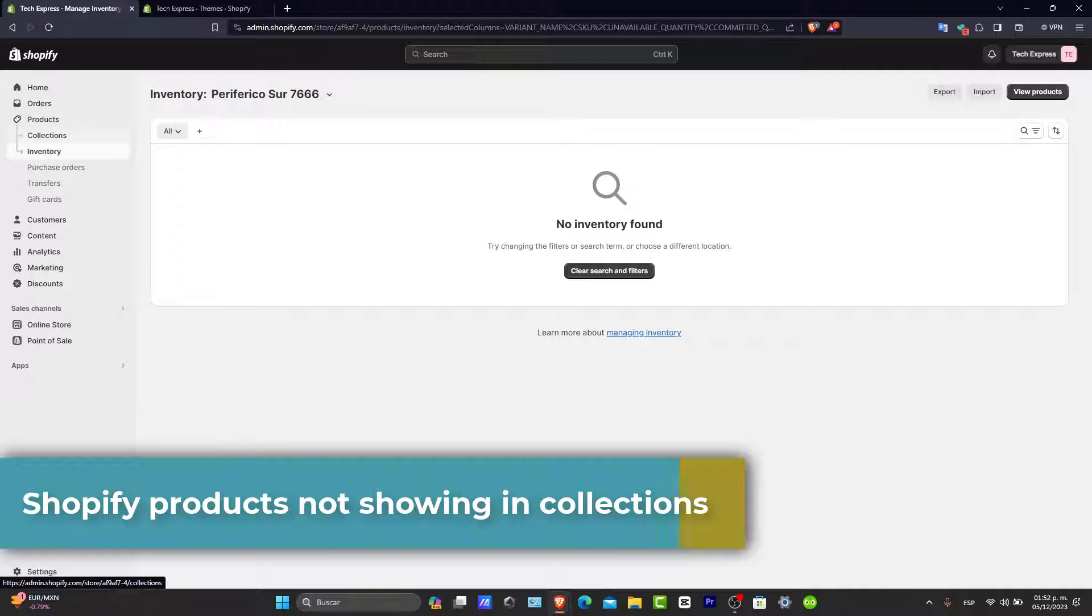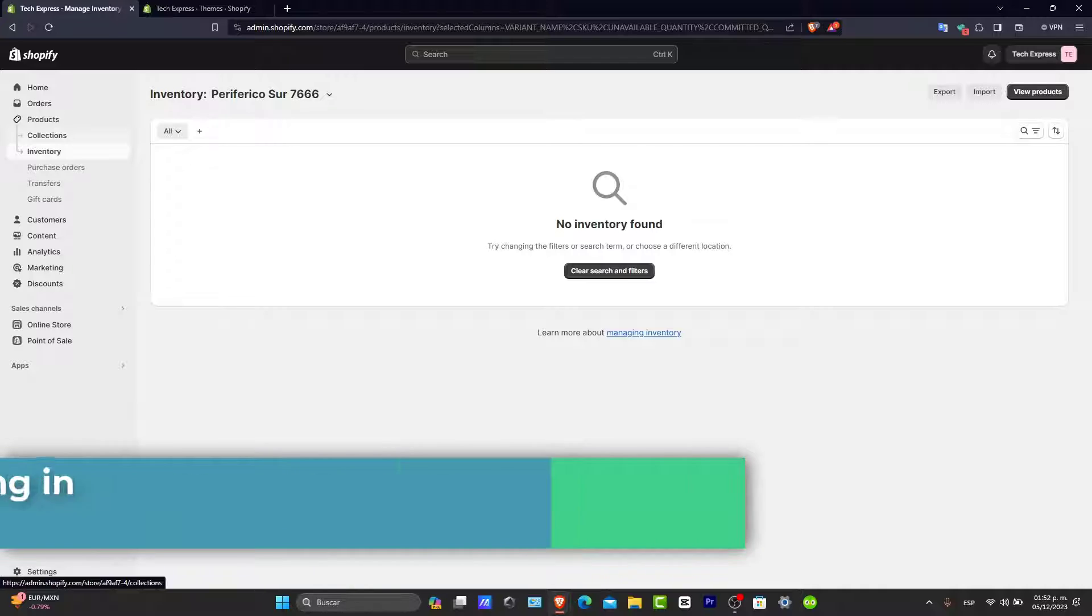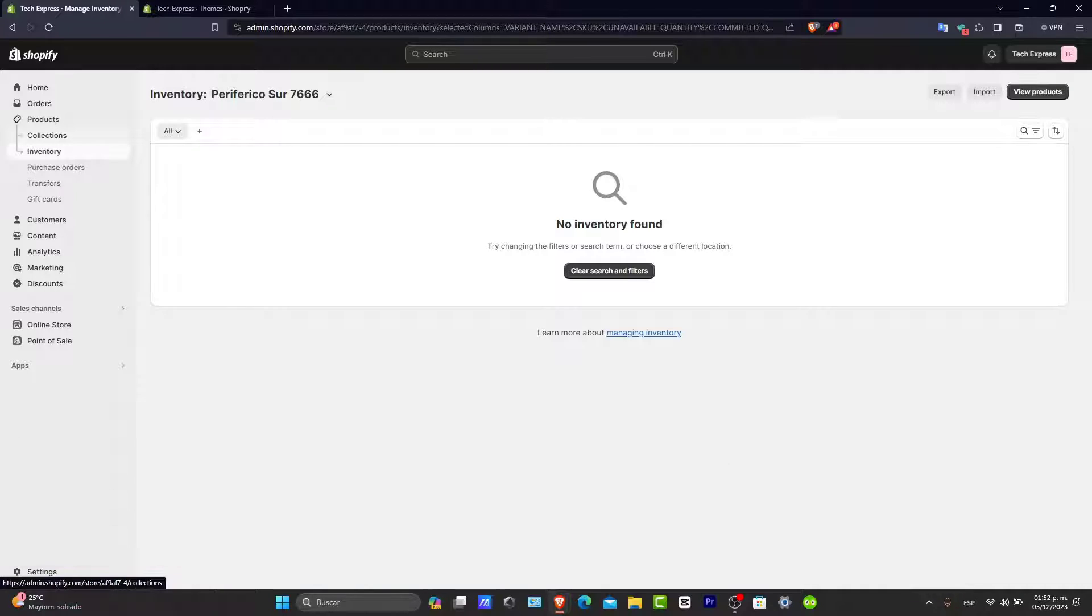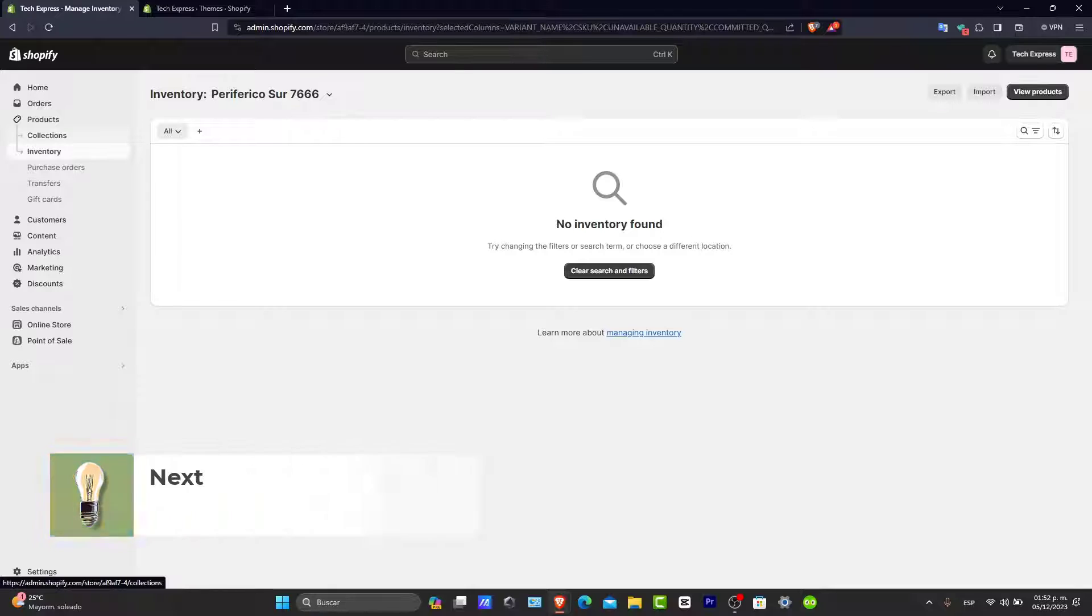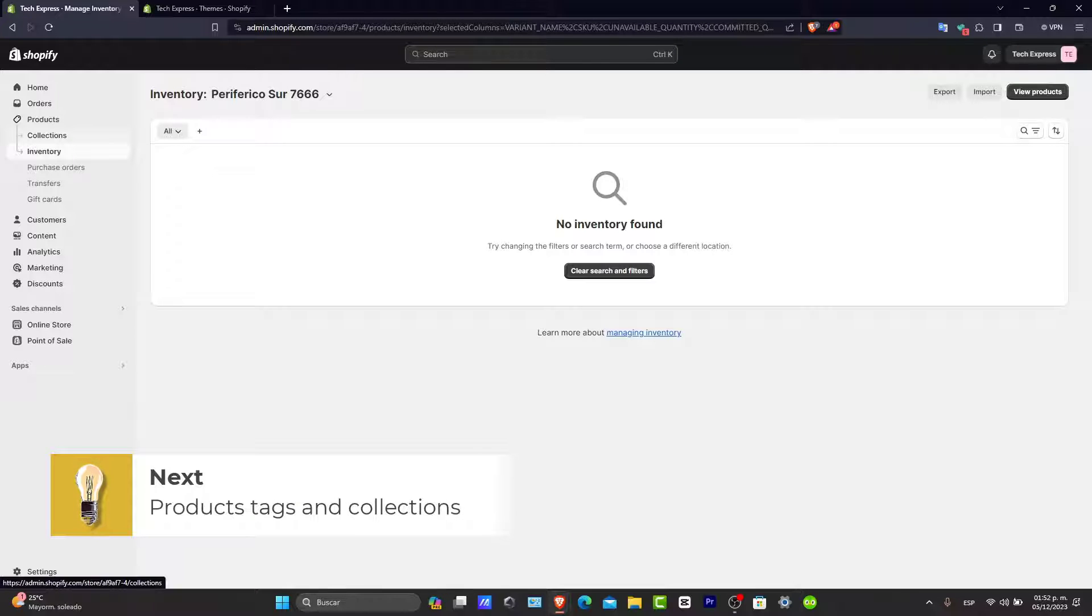First, let's check your product tags and collection settings. Each product should be tagged correctly to appear in the corresponding collection.